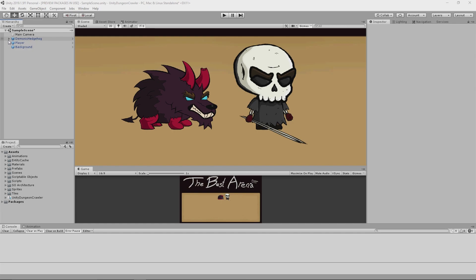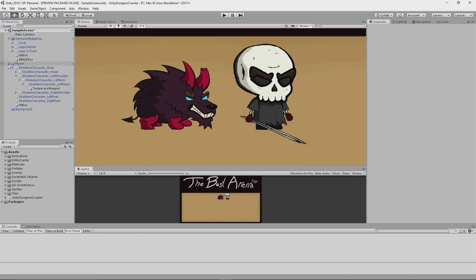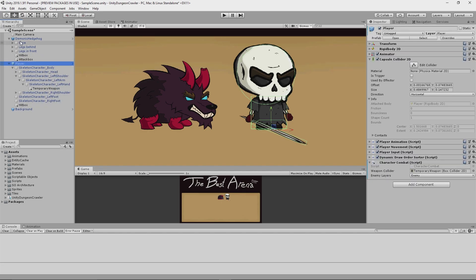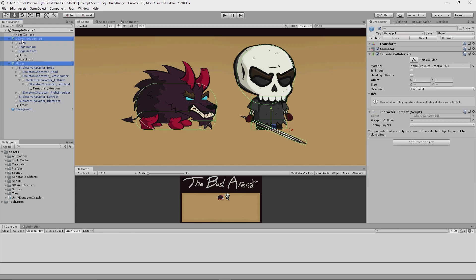So to continue on with my combat system, I created some children game objects for the player and the hedgehog that will represent hitboxes and attack boxes. As you can see here, the capsule colliders at the feet are the ones I created a few weeks ago which I use for physics interactions with the world. But now I've got these hitbox colliders, which for the enemy is just a single capsule collider, but for the player, since his shape is a bit odd, is composed of these square and circle colliders. And finally then I have the attack box colliders, which for the enemy is its snout and for the player is his weapon.